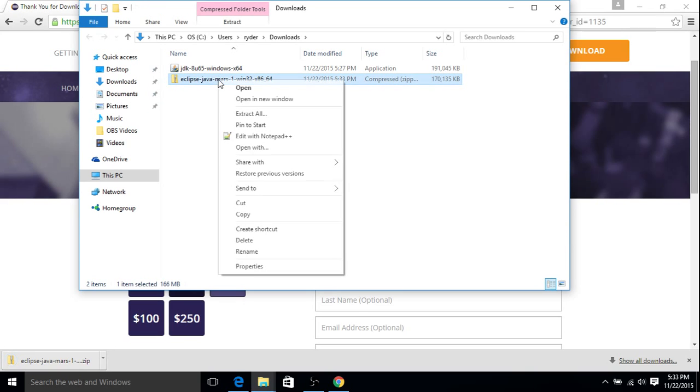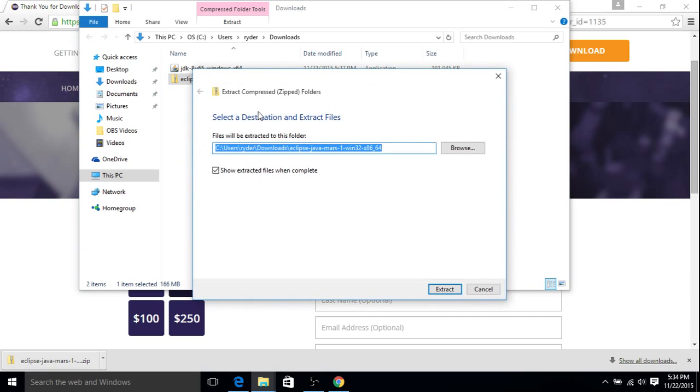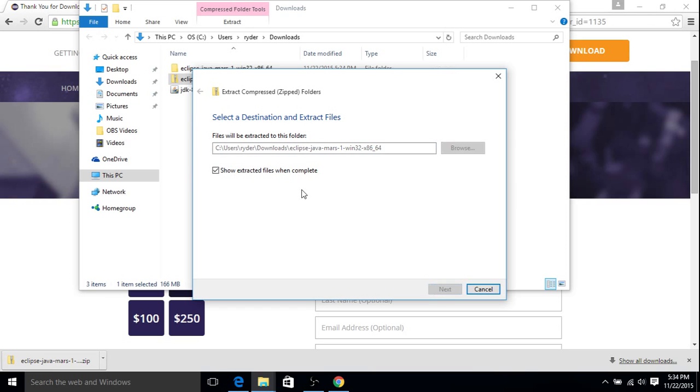Here we are. Just go ahead, right click, click Extract All. Then you can place this wherever you like. I'll just leave it as the default. Hit Extract.